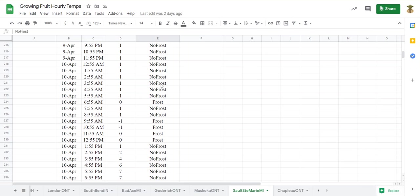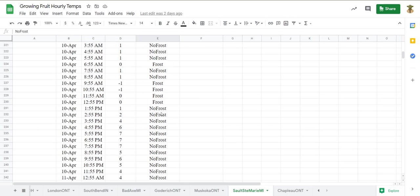No frost, no frost, oh and see there's another frost. So now we have to start over again. No frost, no frost, but then there's frost.